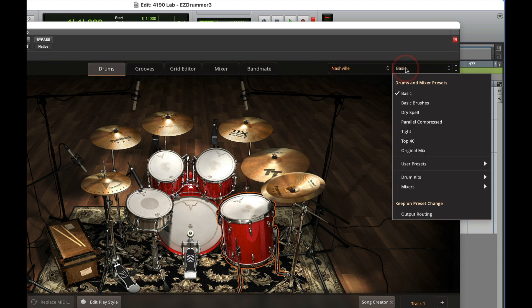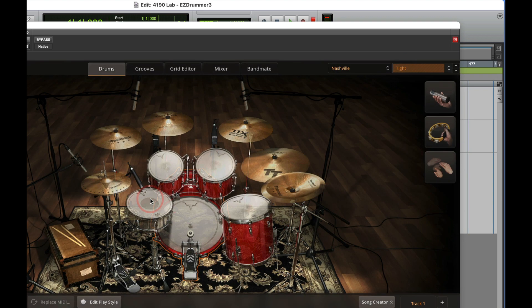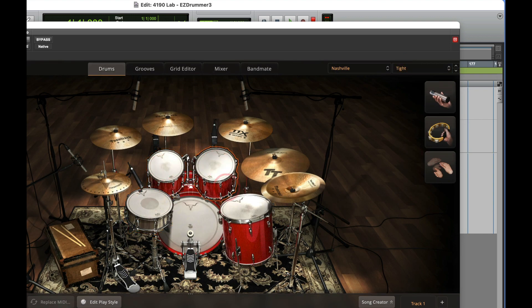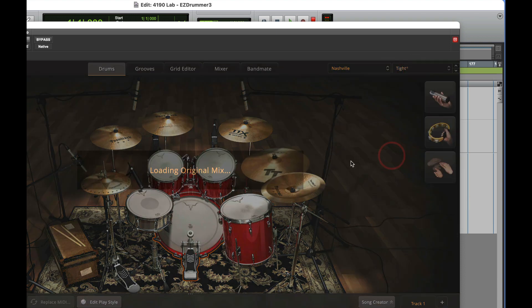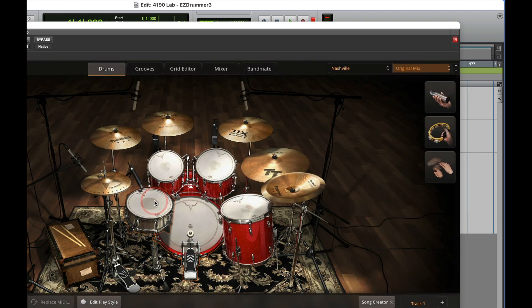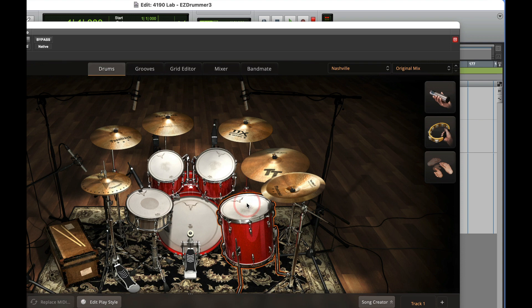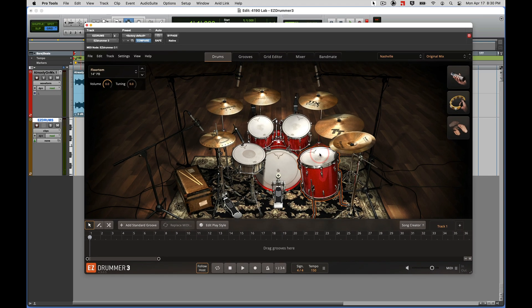And some of the kits, just depending on the kit that you load, will have presets. So here the Nashville kit, this is the basic preset. Here I will go to the tight preset. And you can hear how the room characteristics change. Here I'll go to original mix, and so on and so forth.